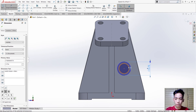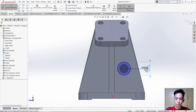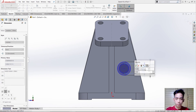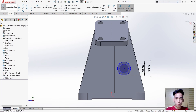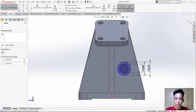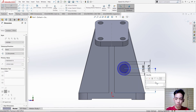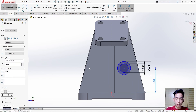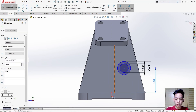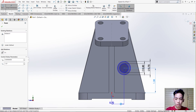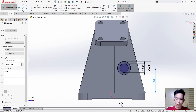For the smaller circle the measurement is 0.50. Then check. Again use Smart Dimension — from the center point up to this point, so the height is 1.38. Then from this point to this point is 0.5.